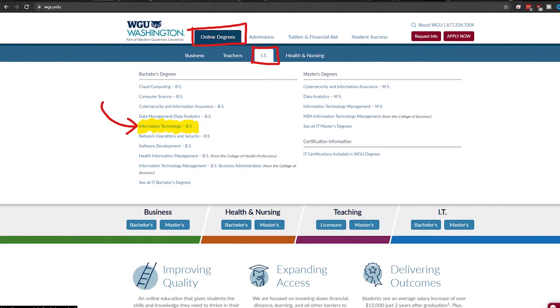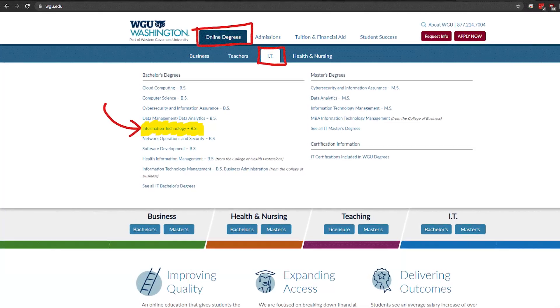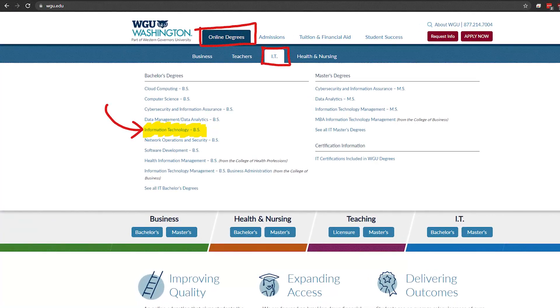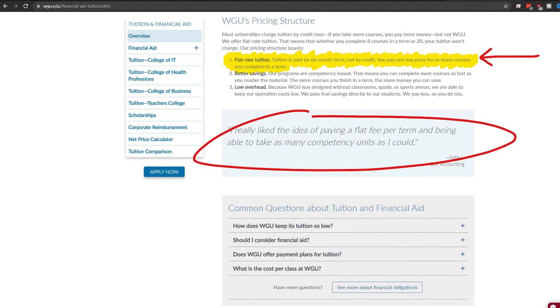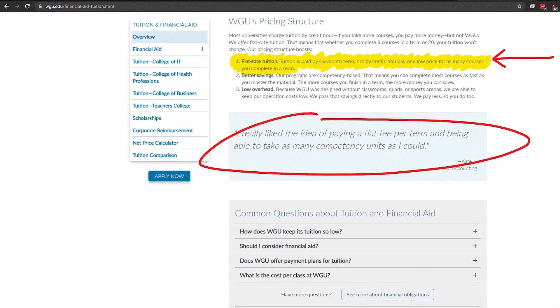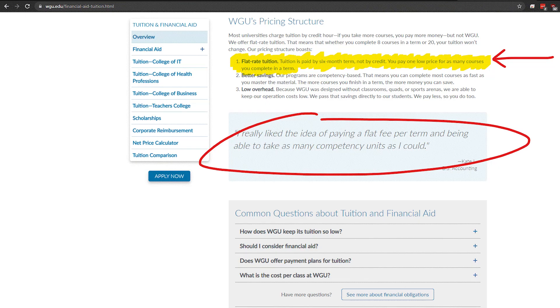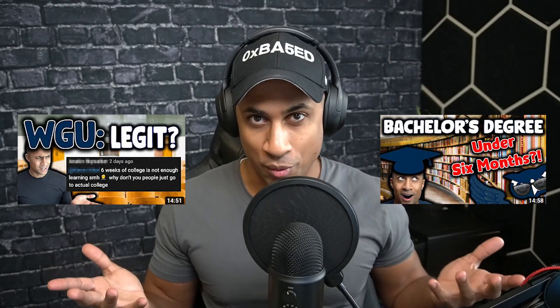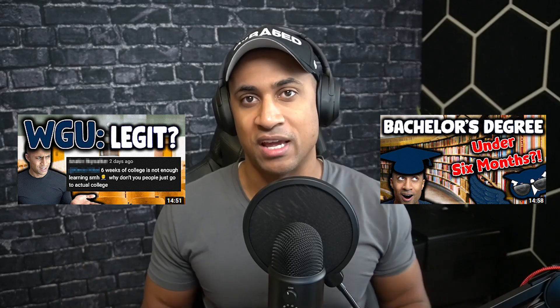Hey everybody, Josh here. Welcome back to my channel. In today's video we're going to be covering the WGU Bachelor's of Science in IT General. And if you don't know what WGU is, it's basically just an online accredited college where you pay for six months at a time and you're allowed to complete as many courses as you want in that time period.